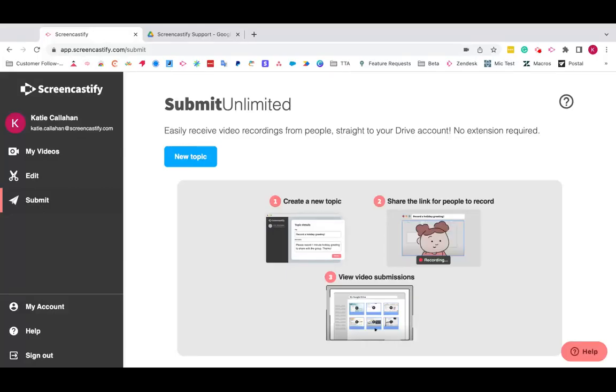Hi, I'm Katie from the Screencastify support team and I wanted to show you how we use Submit to gather video demonstrations from users when helping them troubleshoot.